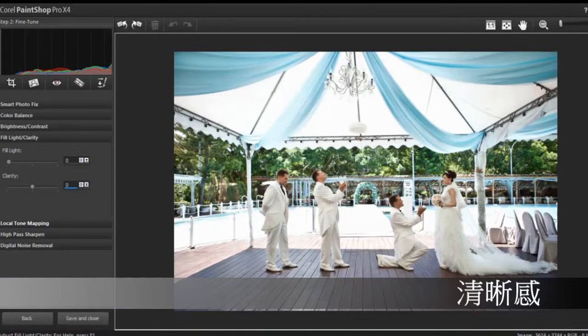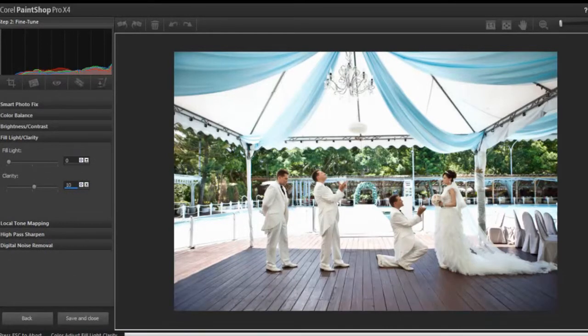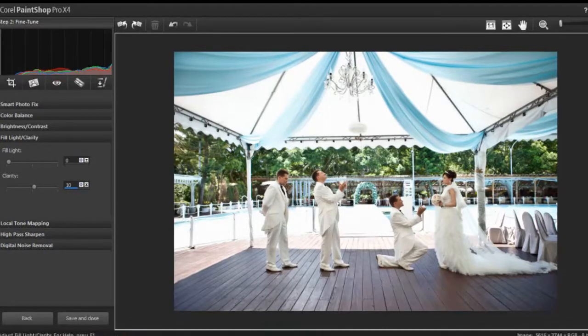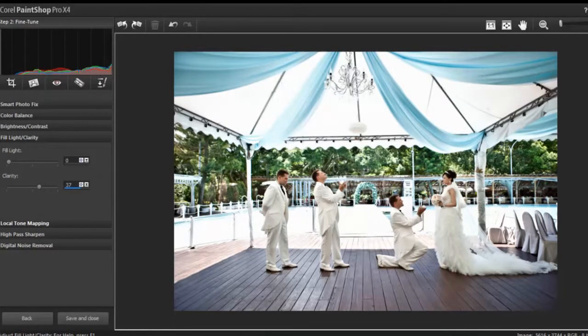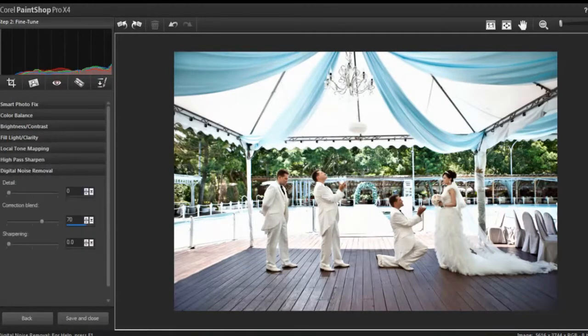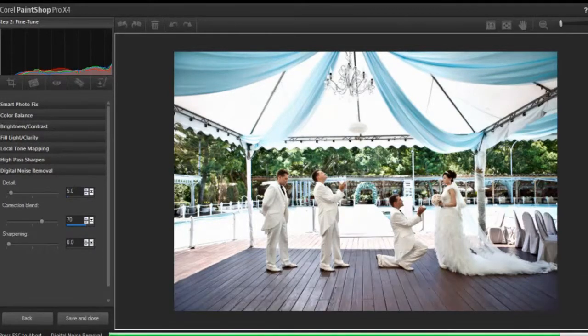Okay, that makes it look a lot sharper. And then we can also do a little bit of noise reduction. Let's just make a value of five.